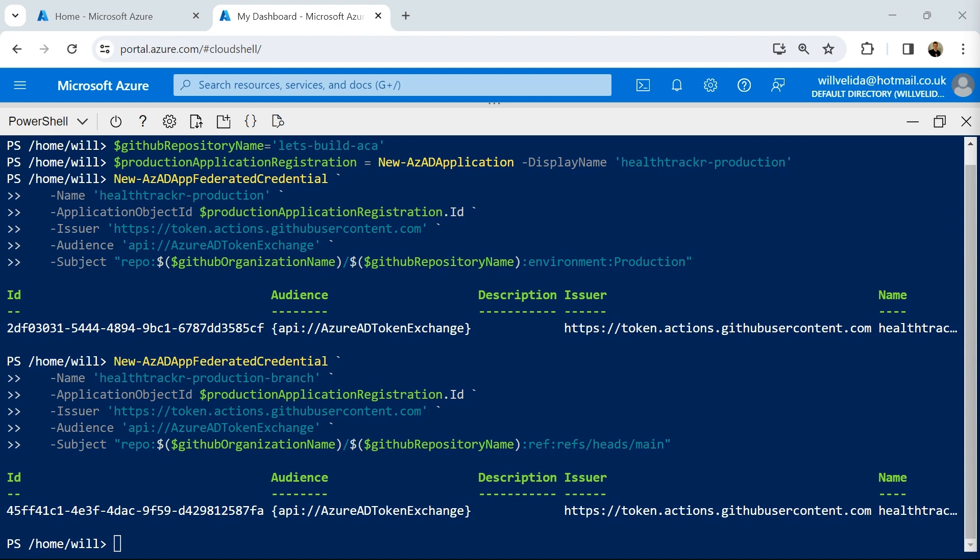Now we need to authorize our workload identity to contribute resources to our resource group. For this, we can use Azure RBAC to assign a role to our workload identity. We're going to need to create a service principal using the application ID of our resource group that our workflow is going to deploy resources to.